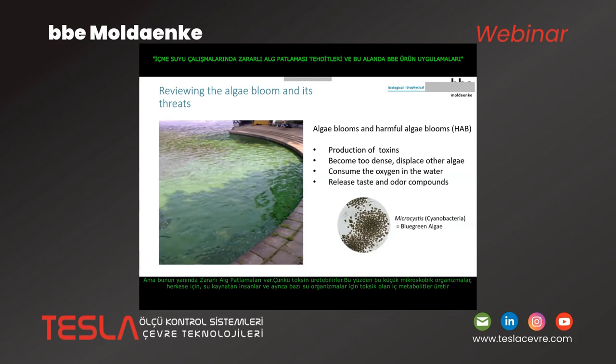Beside this, we have also harmful algae blooms because they can produce toxins. These small microscopic organisms produce inside metabolites which are toxic to humans, to cattle, to everyone, and also to some water organisms.